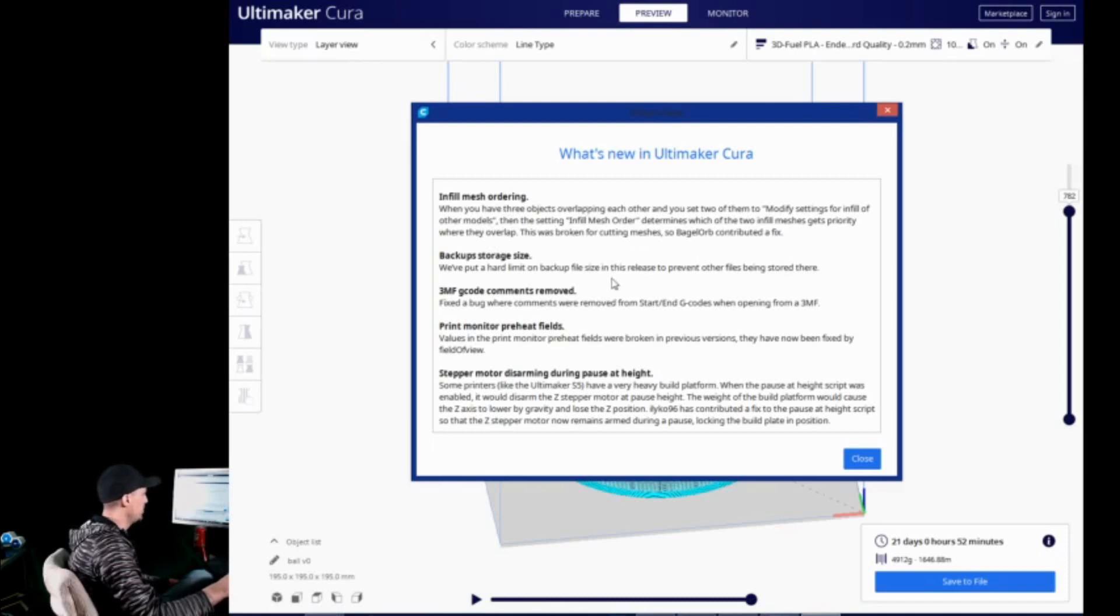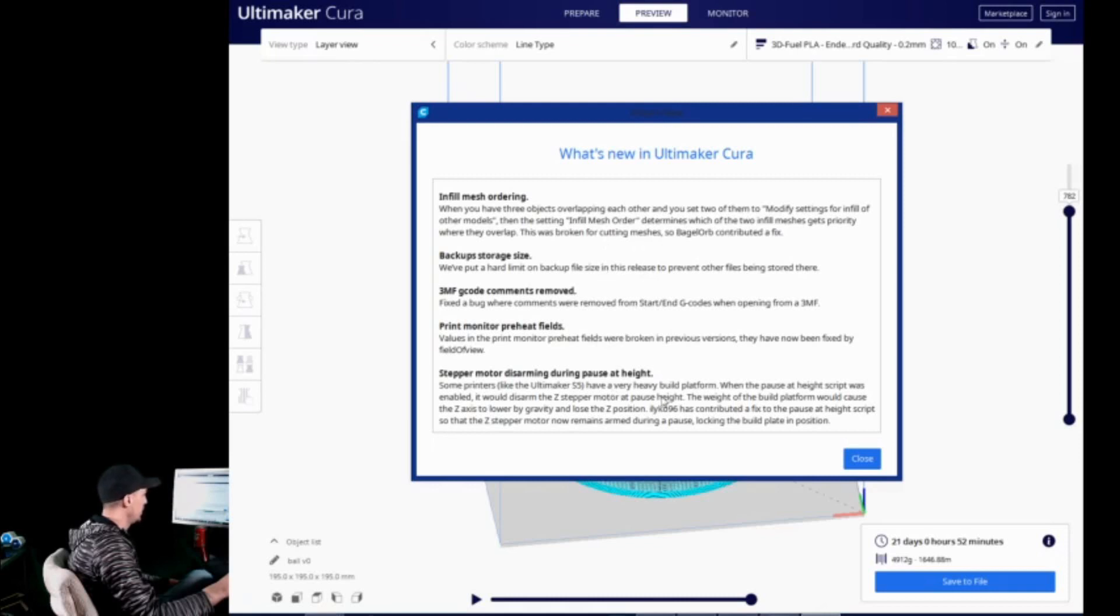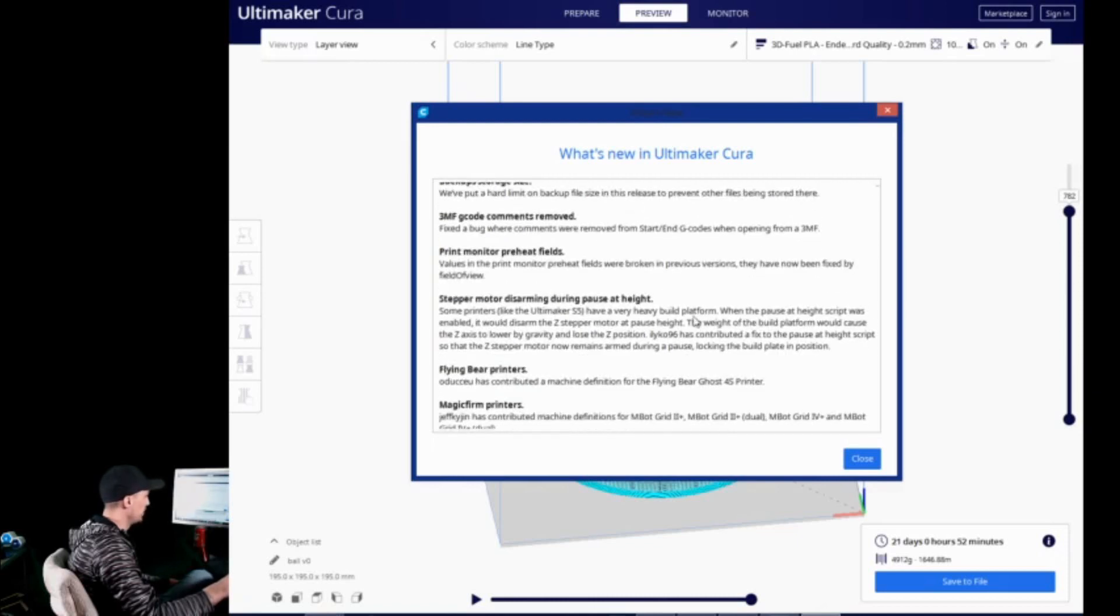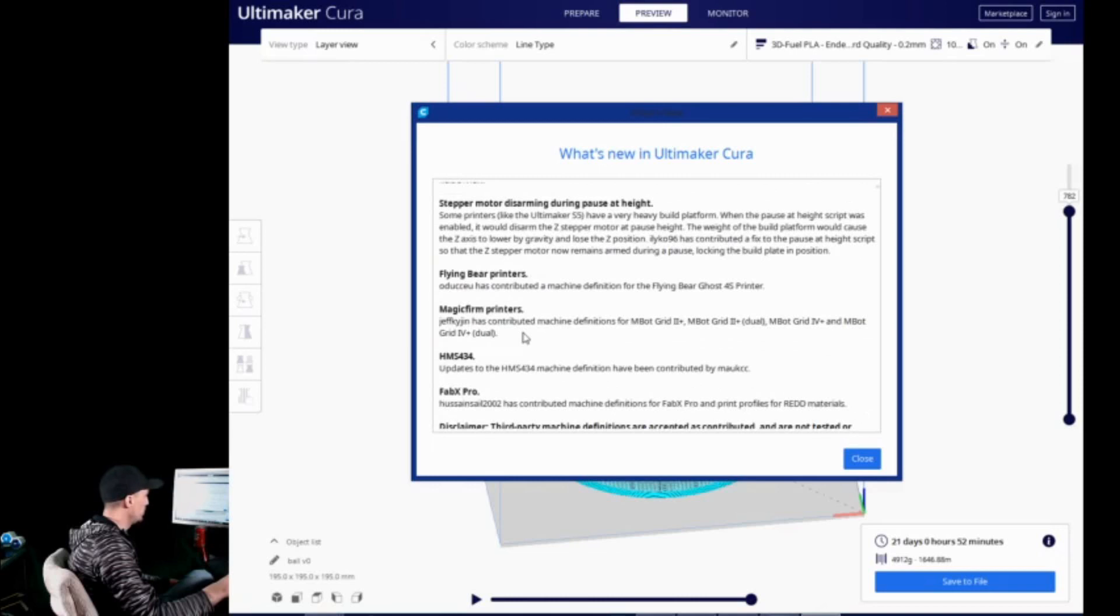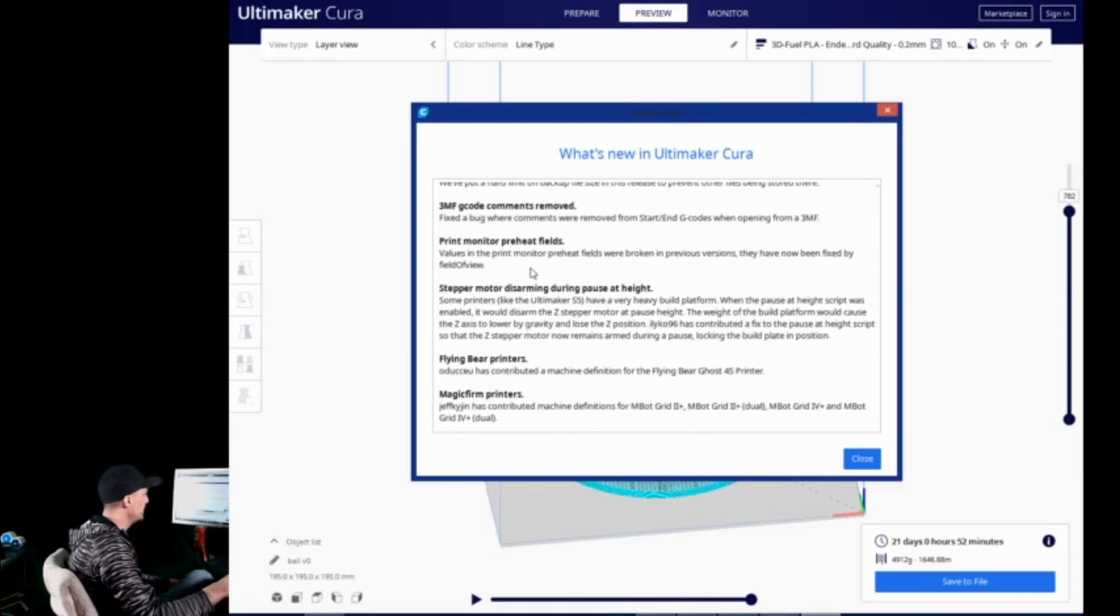It says they put a hard limit on backup file size in this release to prevent other files from being stored there. Not sure what that's about. They must have had some sort of problem or they wouldn't be doing that. And then 3MF G-code comments were removed. So, they fixed a bug where comments were removed from start and end G-code when opening from a 3MF. A couple other little things here. They added some Flying Bear printers and Magic Firm printers.